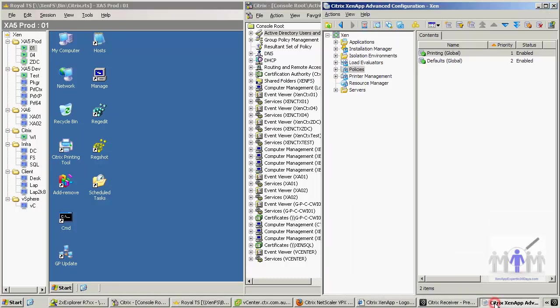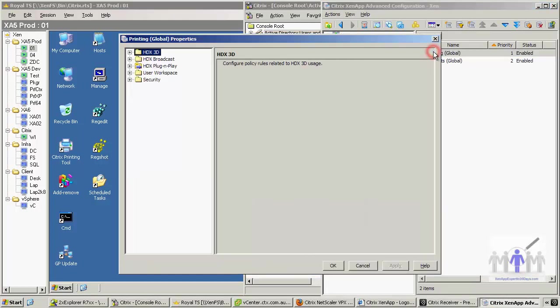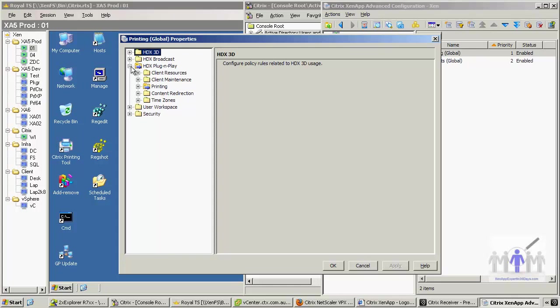First thing I need to do is just show you that the printing policy obviously just has printing settings in. For some reason they've called everything high definition experience, that's obviously just marketing blurb, so you need to bear with that. Everything will be under HDX plug and play.